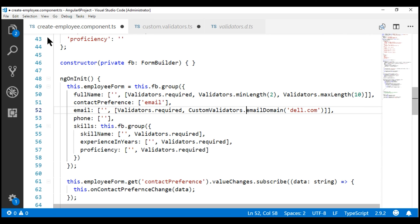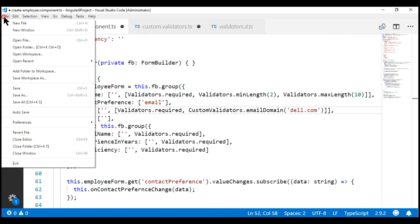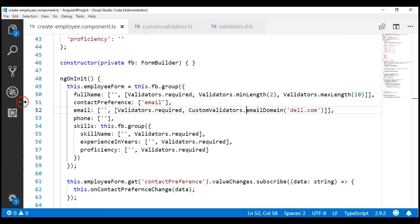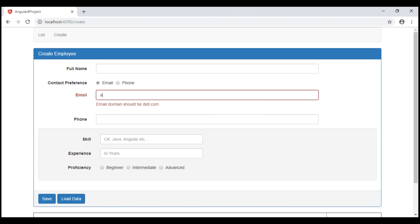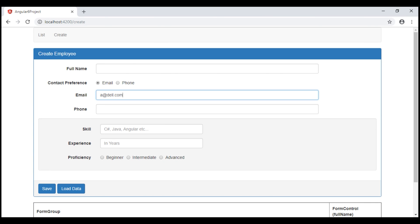Within the imported CustomValidators class, email domain is a static function, so we can use the class name to call it. Let's save all our changes and take a look at the browser. Our custom validator should work exactly the same way as before. If I enter any domain other than dell.com, we get the validation error. If I change the domain to dell.com, the validation error disappears.